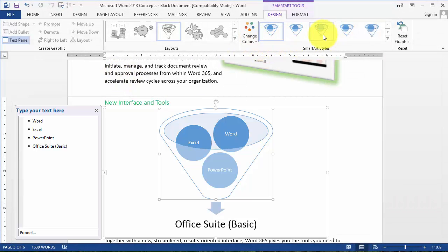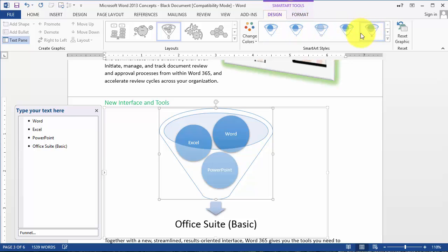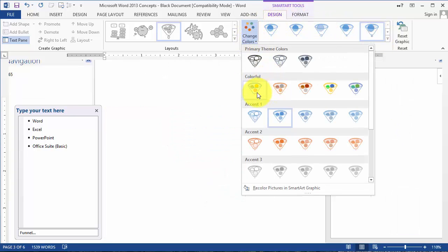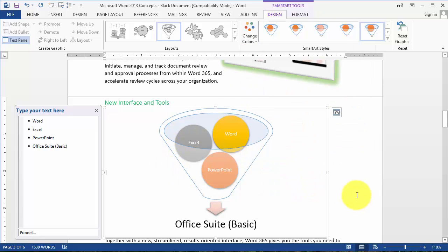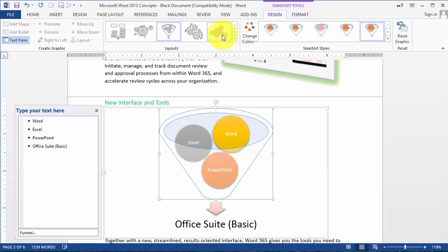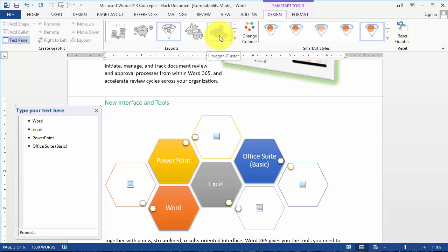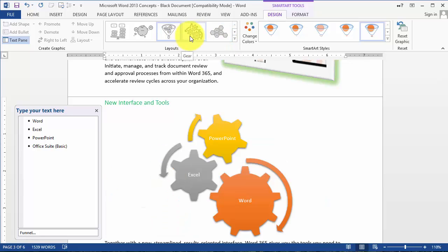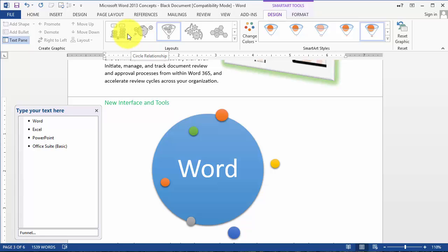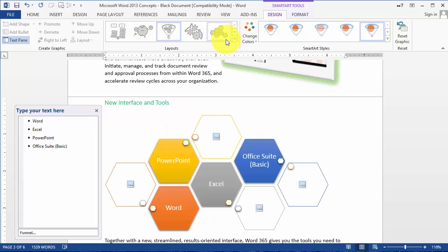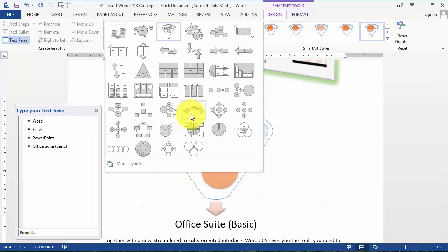You can format this design using the SmartArt Tools that appear — you can make it three-dimensional or style it however you want. You can also change the colors to make it more visual. Another option is if you don't like this design, you can always choose a different design and add more elements to it, depending on whether that design works for your concept and application.